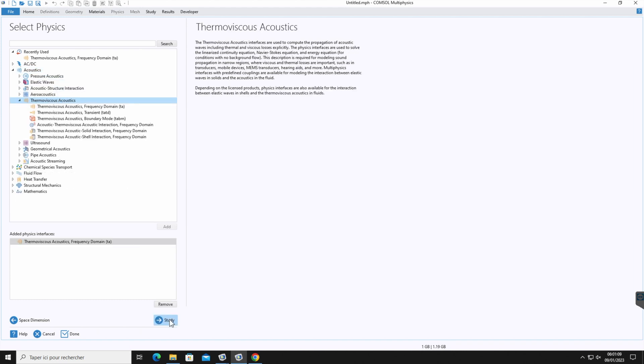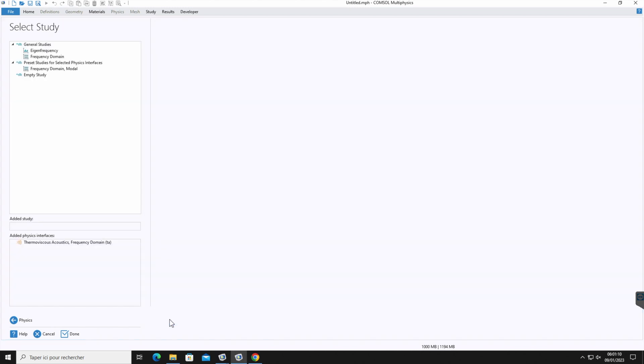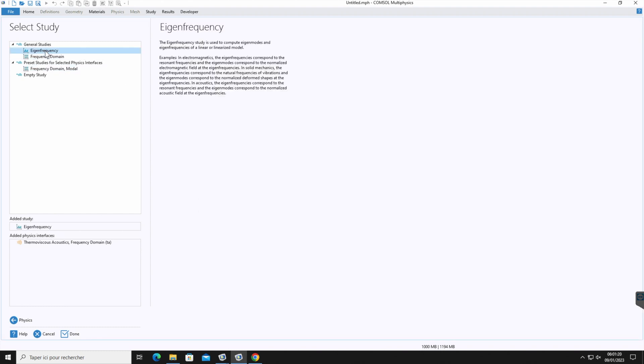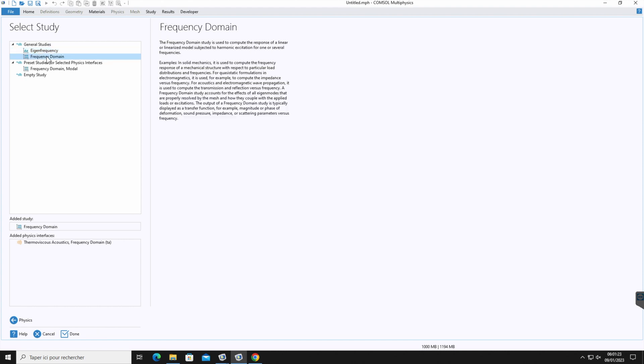The next step, you have to select the study type which represents the solver or set of solvers that will be used for the computation. So here are two types of solver. First, eigenfrequency and frequency domain. We will learn about all the solvers in detail in one of the lectures in this course. For now, let's select the frequency domain. And it's done.